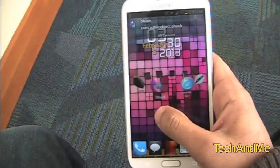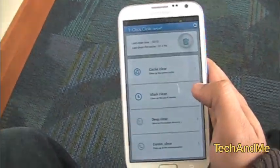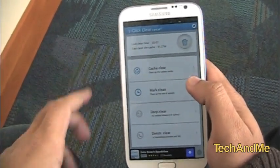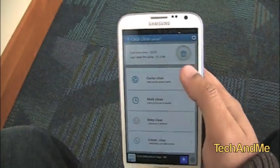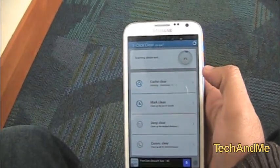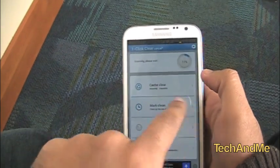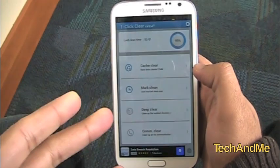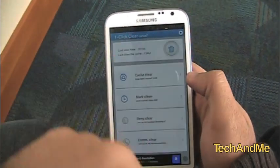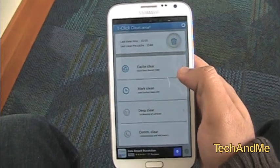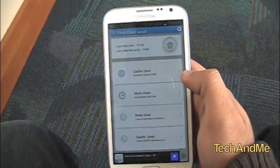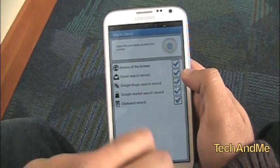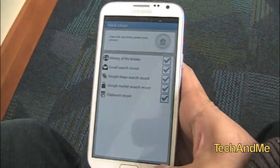Next up I have One Click Cleaner. One Click Cleaner is basically for cleaning all the junk off your phone to keep it running smooth and fast. All I have to do is press the erase button or the garbage bin and it starts cleaning my cache and all the mark data. It's cleaned up 154 MB for me — that's awesome. With Mark Clean I can choose what I want to get cleaned: Gmail history, browser history, Google Maps history, and all that stuff.